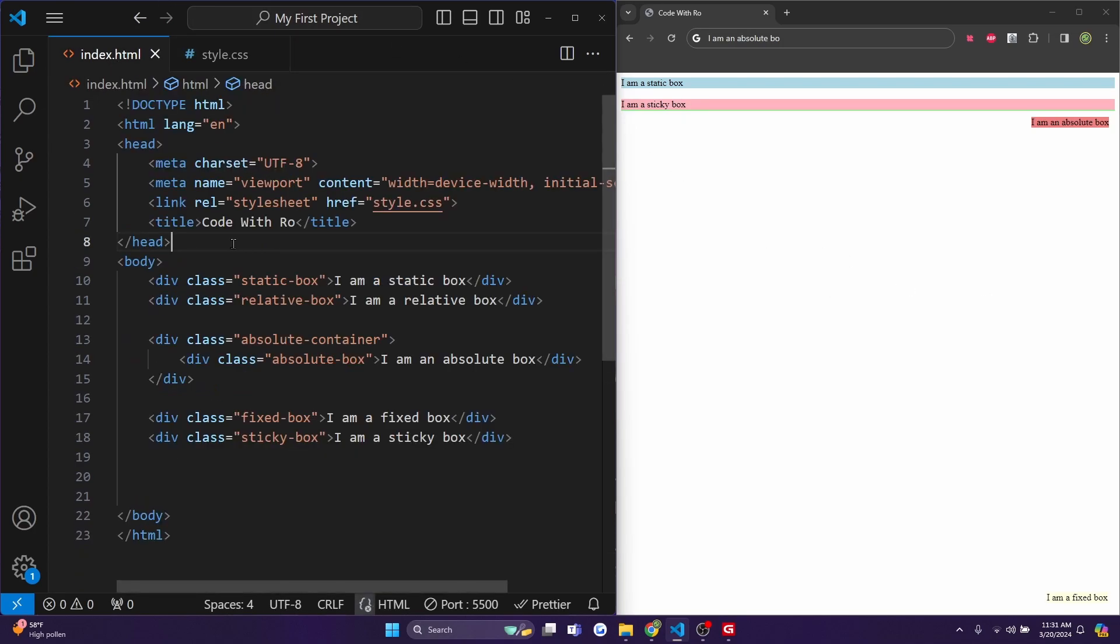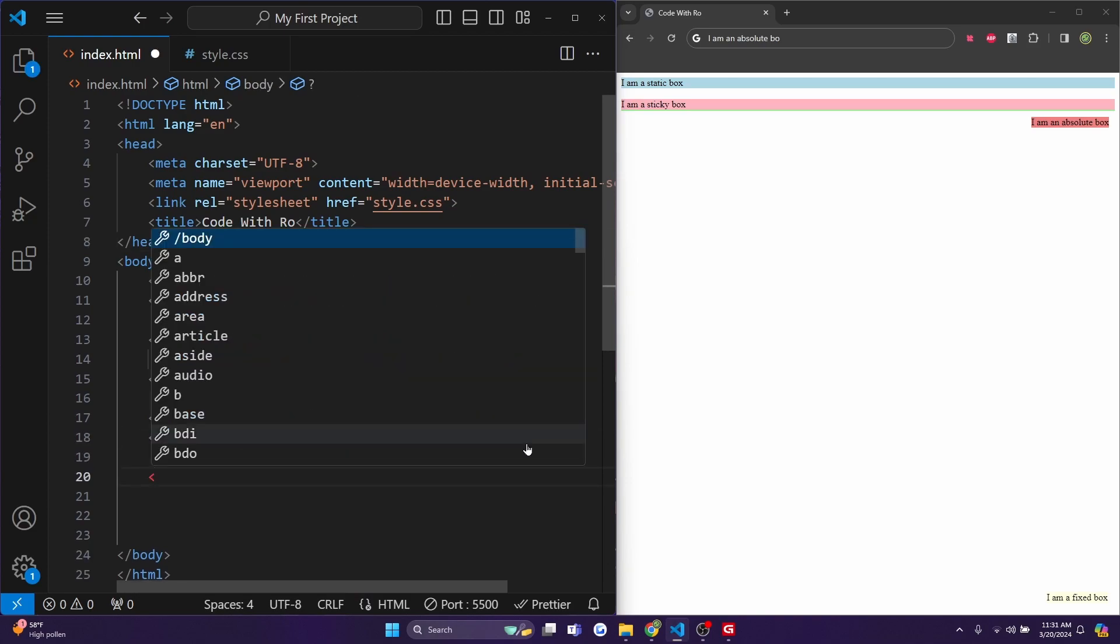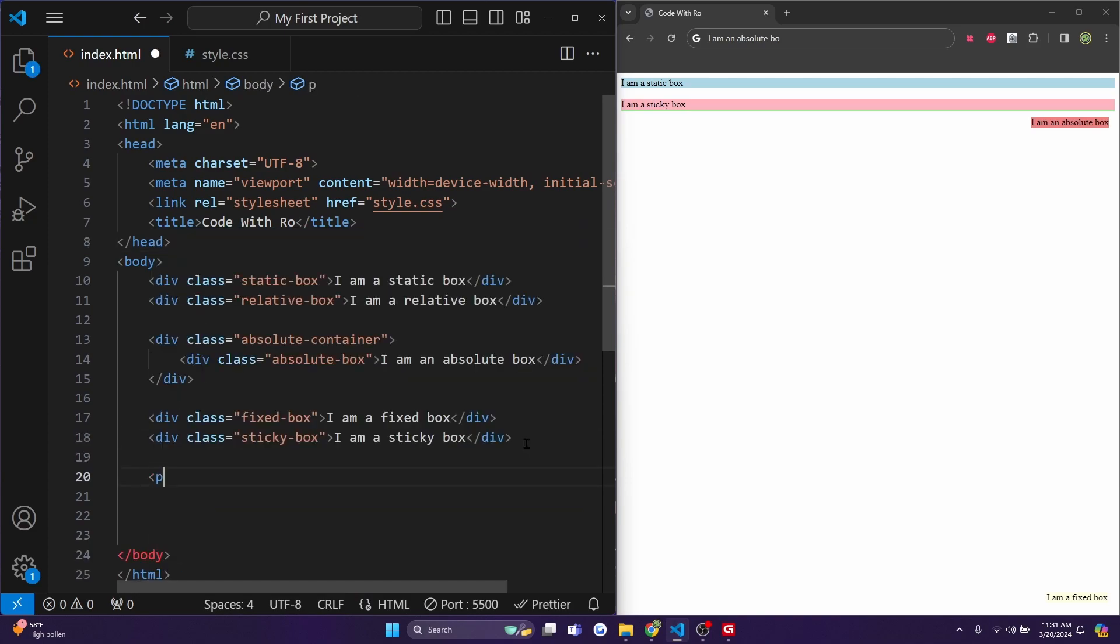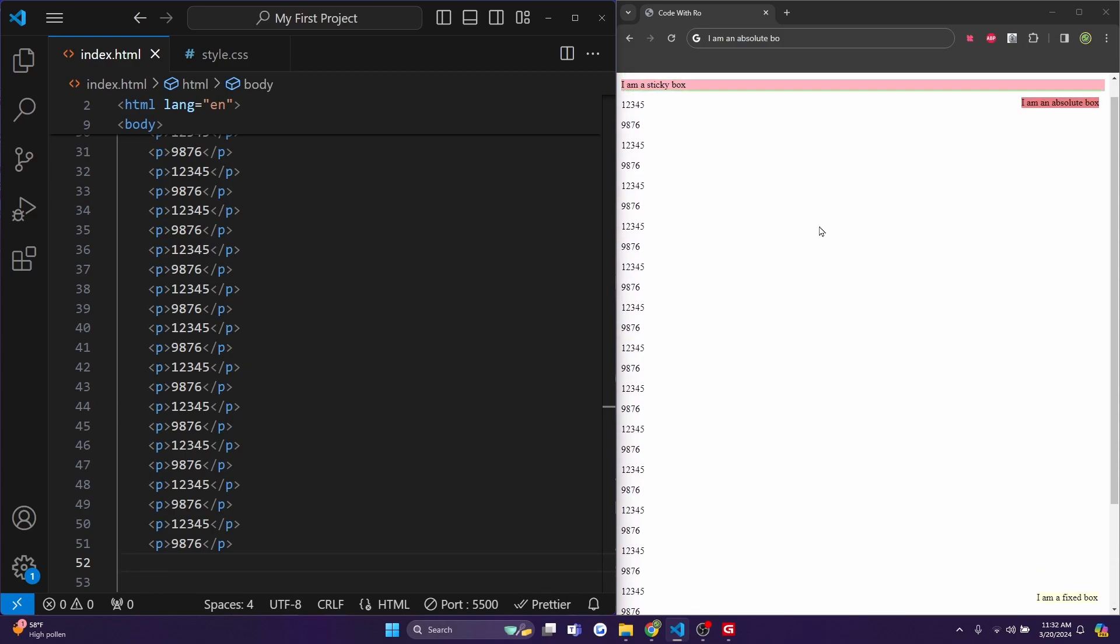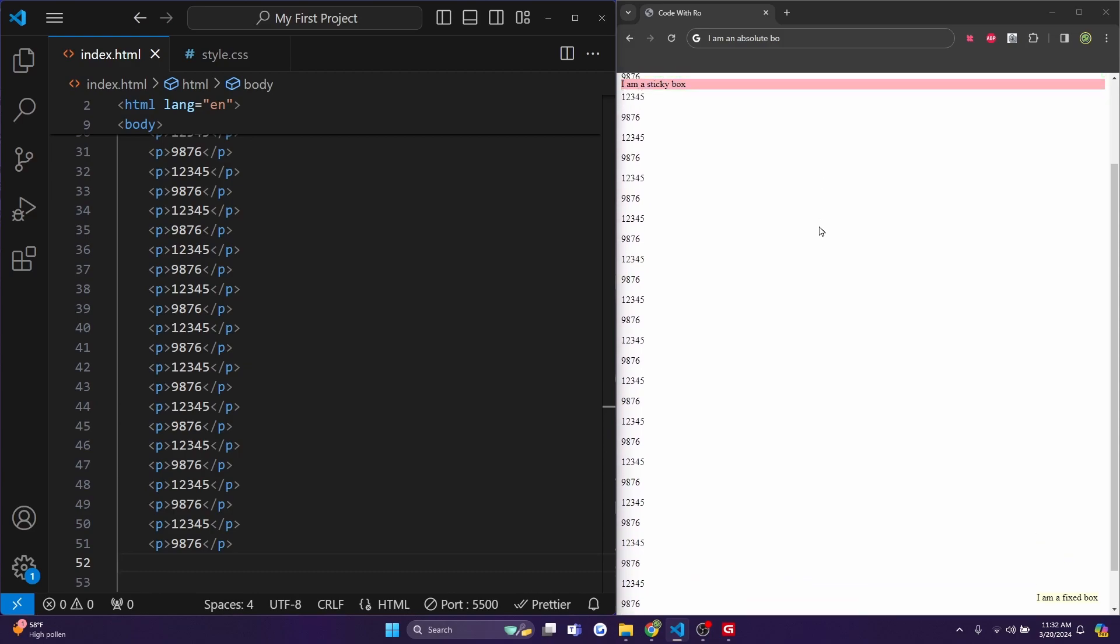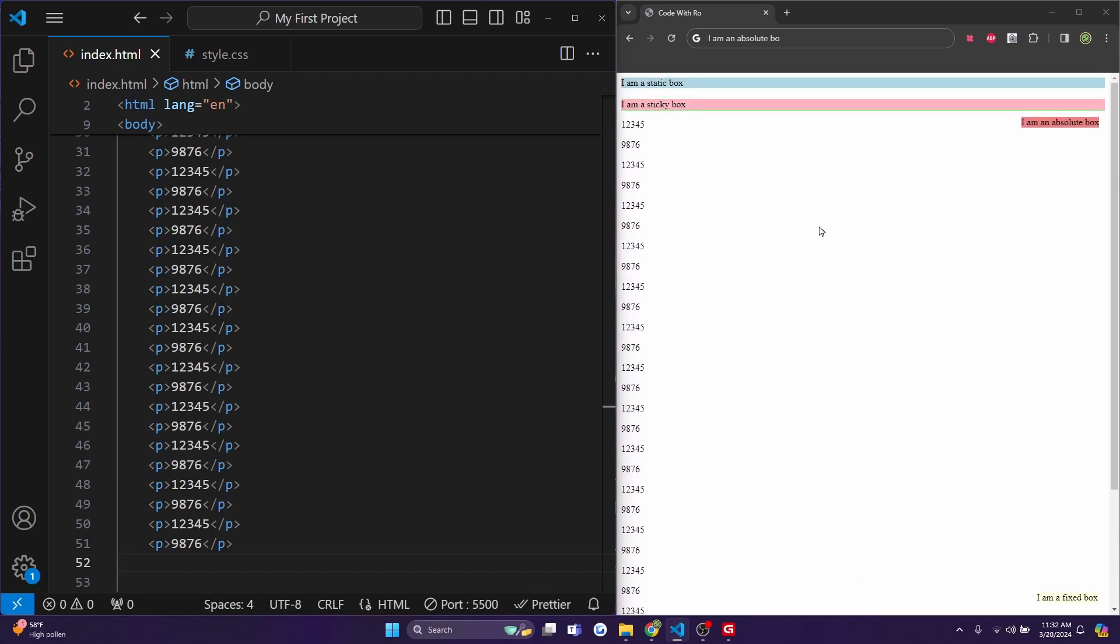And currently I can't really scroll right now because there isn't enough stuff on the page just yet. But what I'm going to do is just add some clutter and just copy paste this a bunch of times. And now you'll see that the sticky box is actually sticking to the very top after I get to a certain point.